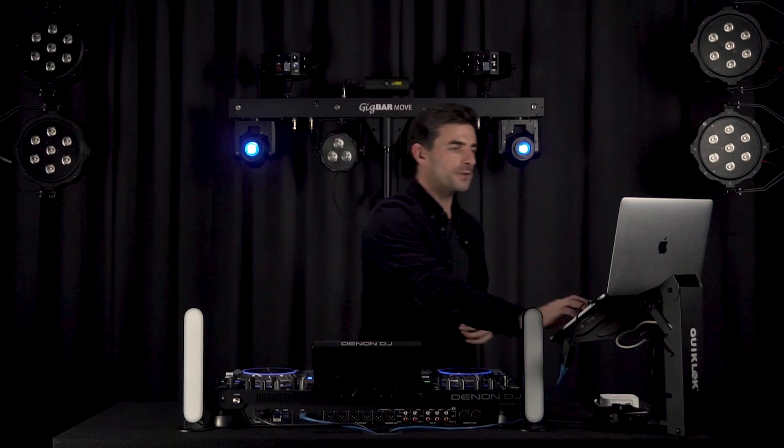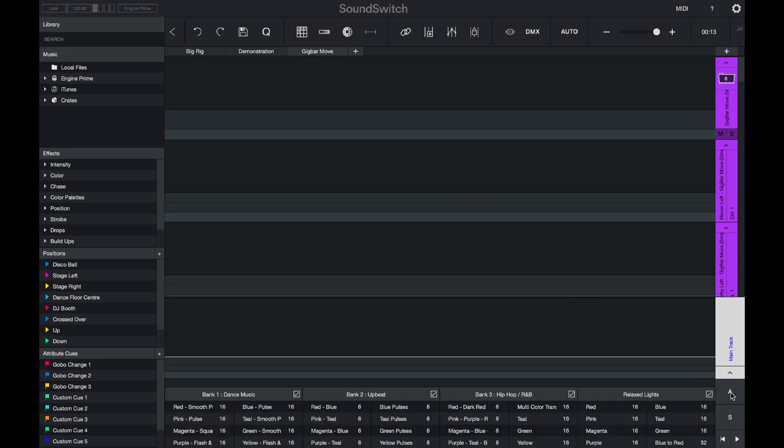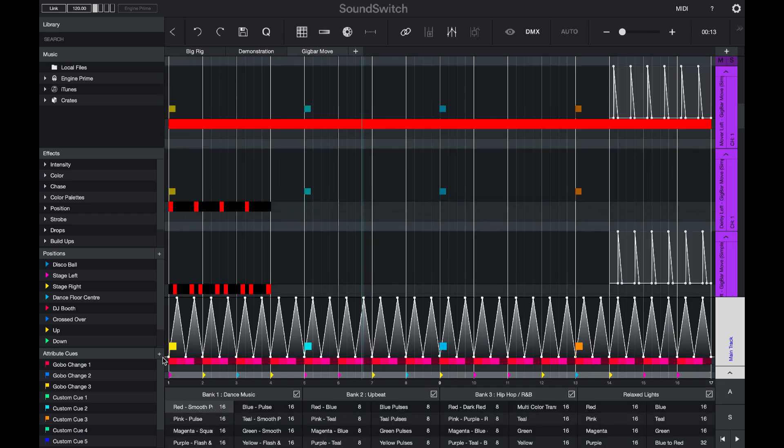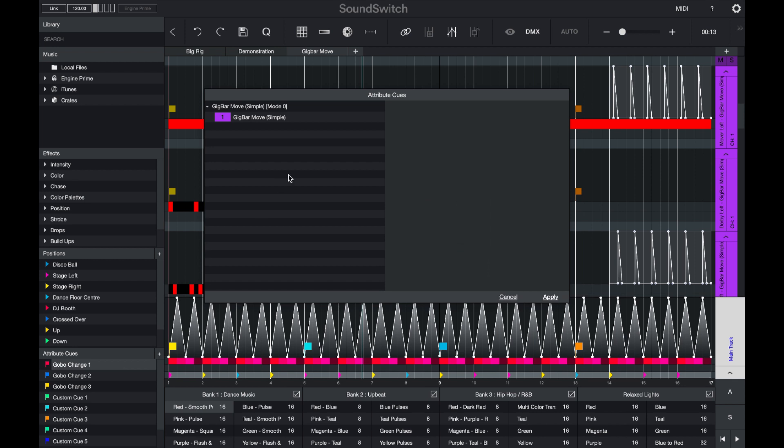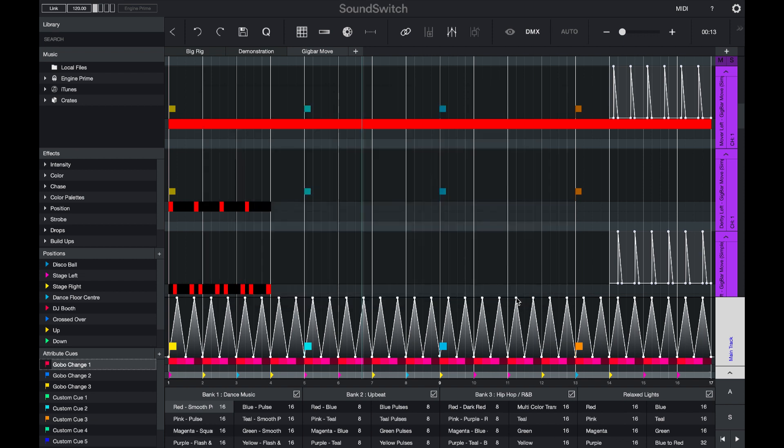So we'll jump into edit mode. The first feature that we've added is a pre-built venue for the gig bar move. The attribute cues have also been pre-populated with settings for gobos, derby rotations and lasers.